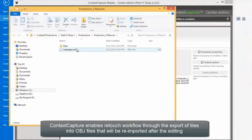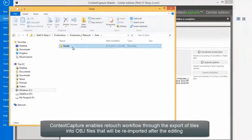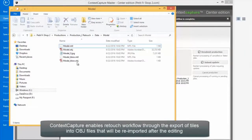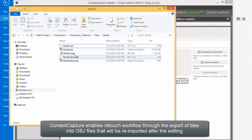Context Capture enables a retouched workflow through the export of tiles into OBJ files that will be re-imported after the editing.